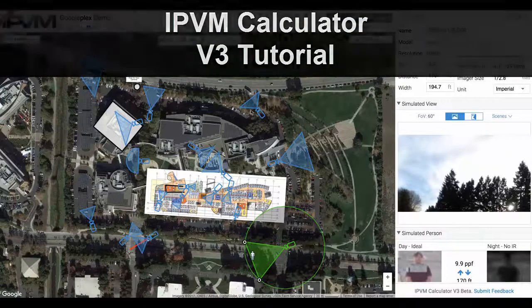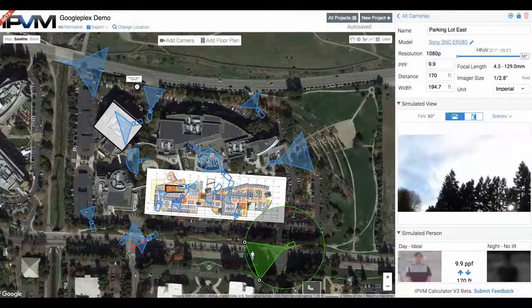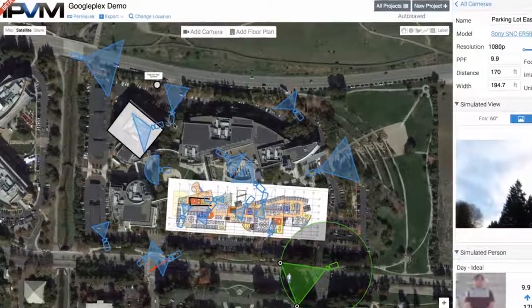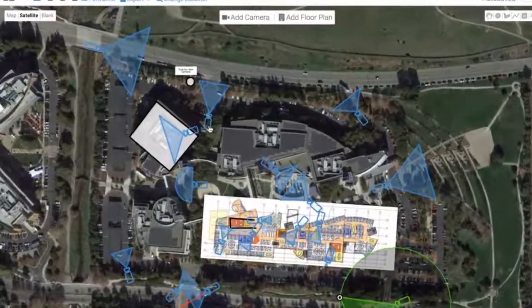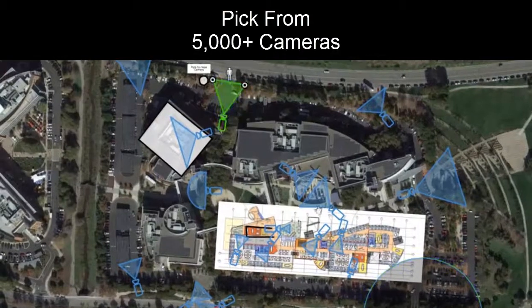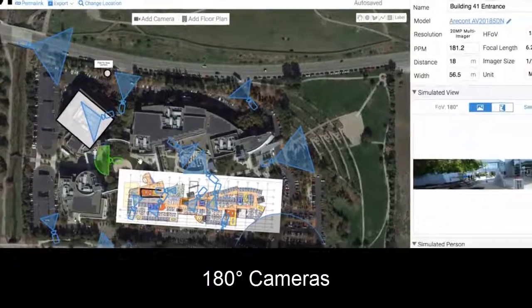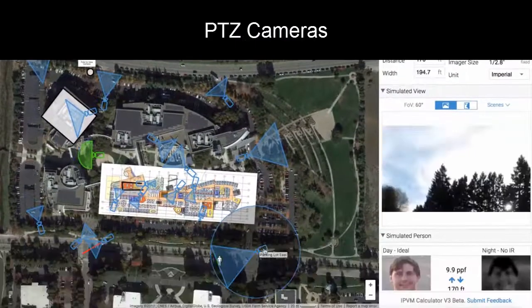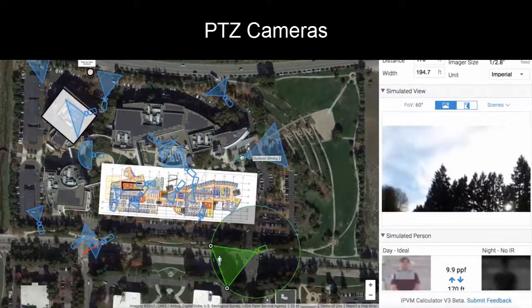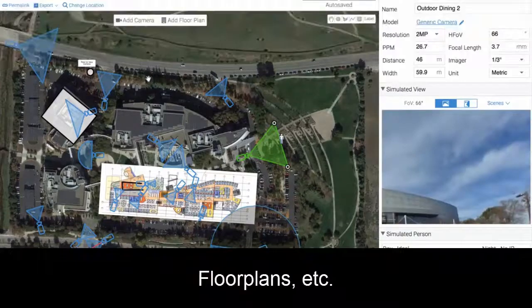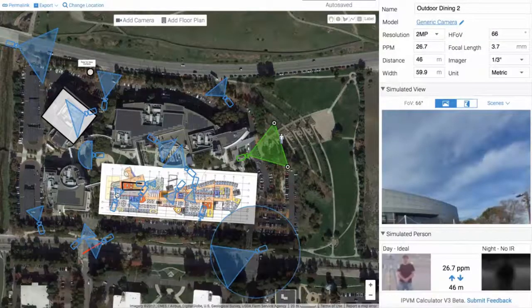In the next few minutes, we're going to teach you how to design an entire surveillance system, picking from over 5,000 cameras with 180-degree cameras, PTZs, and any camera that you want with markups, floor plans, and more. Let's get started.